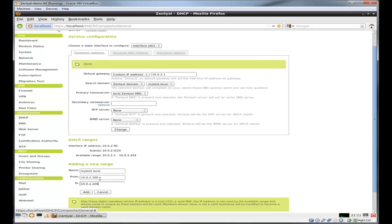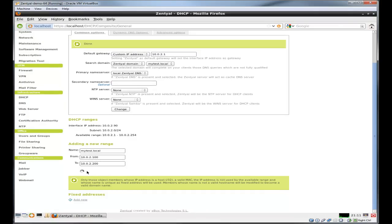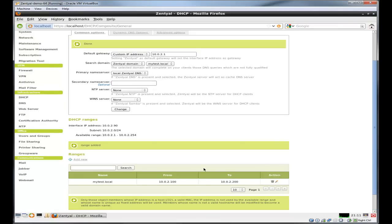The nice thing about this, anything static under 100 like a printer or a copier won't have an IP conflict when the IP addresses are being given out on the network. Or you can open it up for the entire range and just set fixed addresses. That comes down to personal preference.